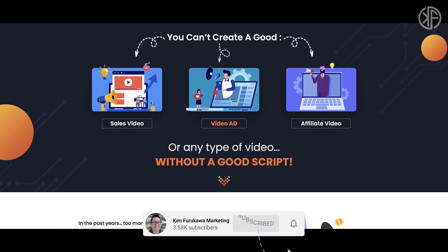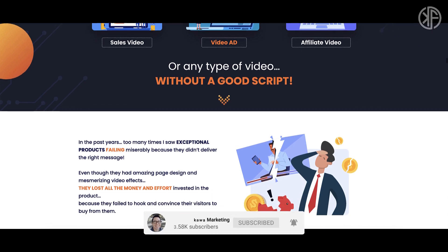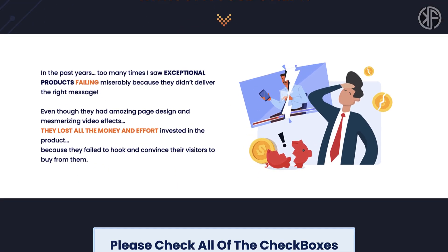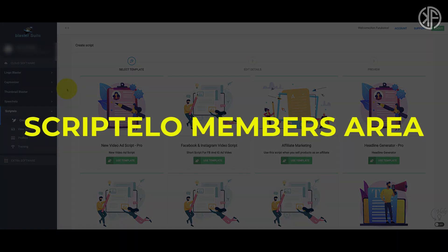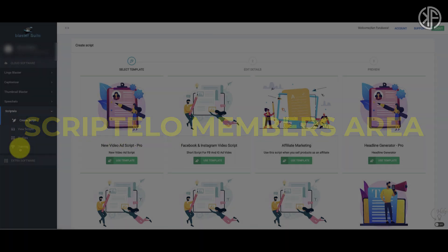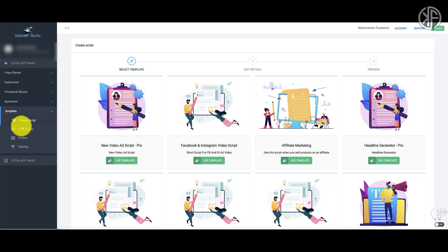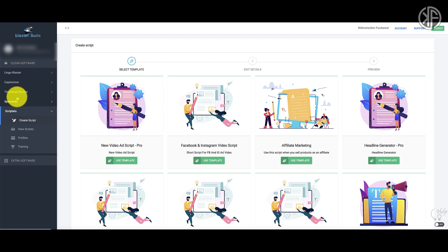Let's hop inside Scriptello and I'll show you how it works. But before we do, don't forget to subscribe to my channel and hit the notifications bell so you don't miss out on my latest content. When you first log into Scriptello, this is what you're going to see — the main dashboard area and the main menu. There aren't very many options here; this app is very easy to use.